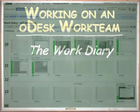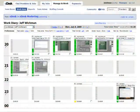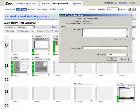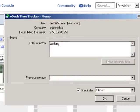The work diary can be used any time you work on a job after launching the Odesk team application and logging in. The work memo pops up, letting you make a note of the work you're going to do.